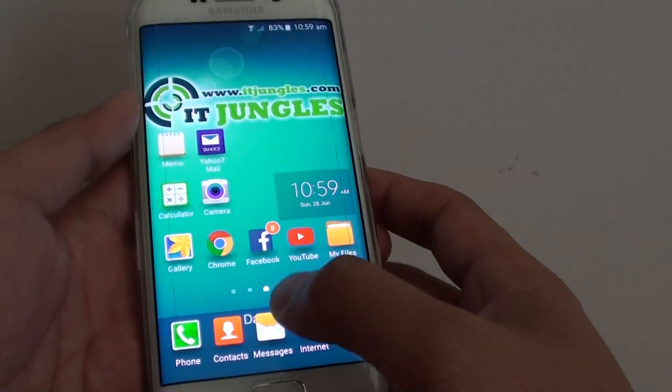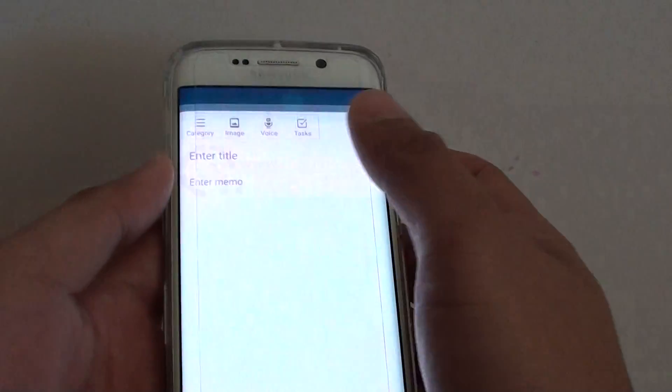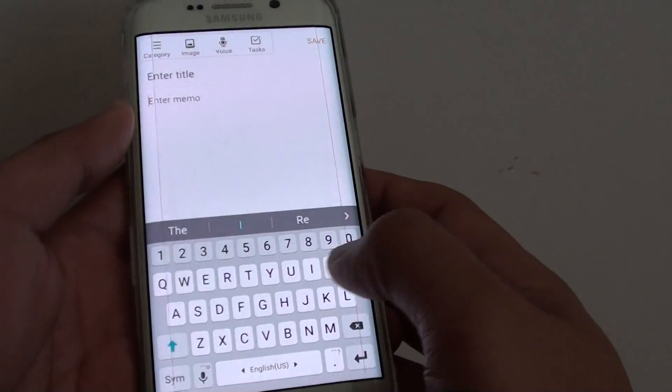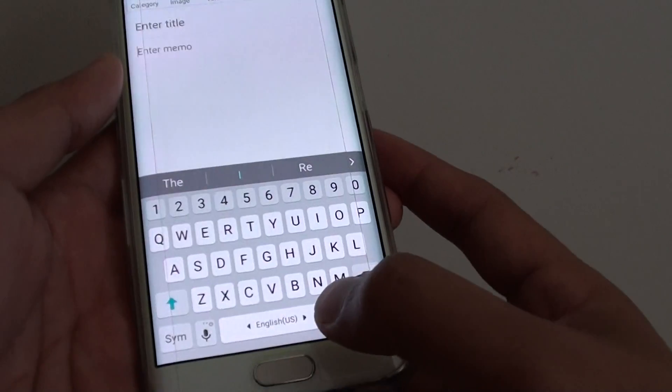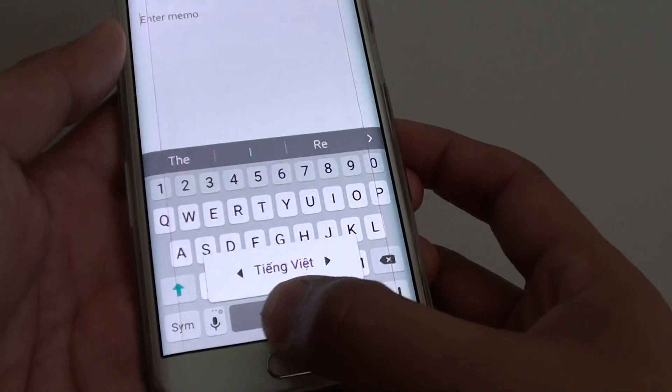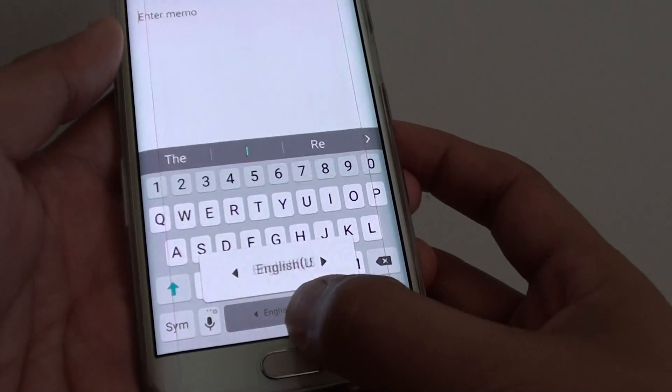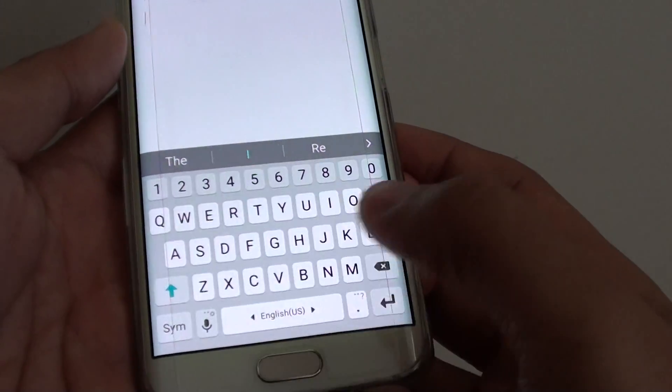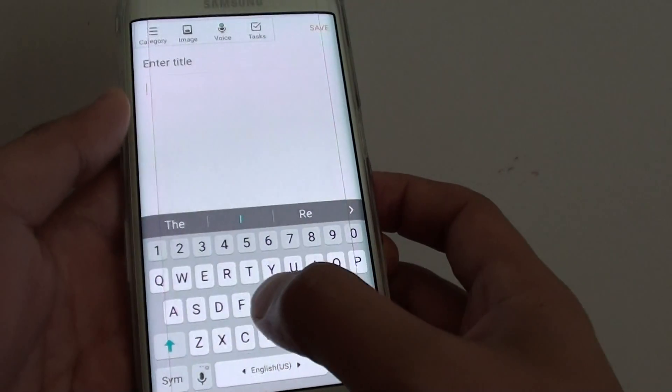We can test it out by going to Memo. You can see here on the space bar I can tap and hold and slide across to change the language. And that's it.